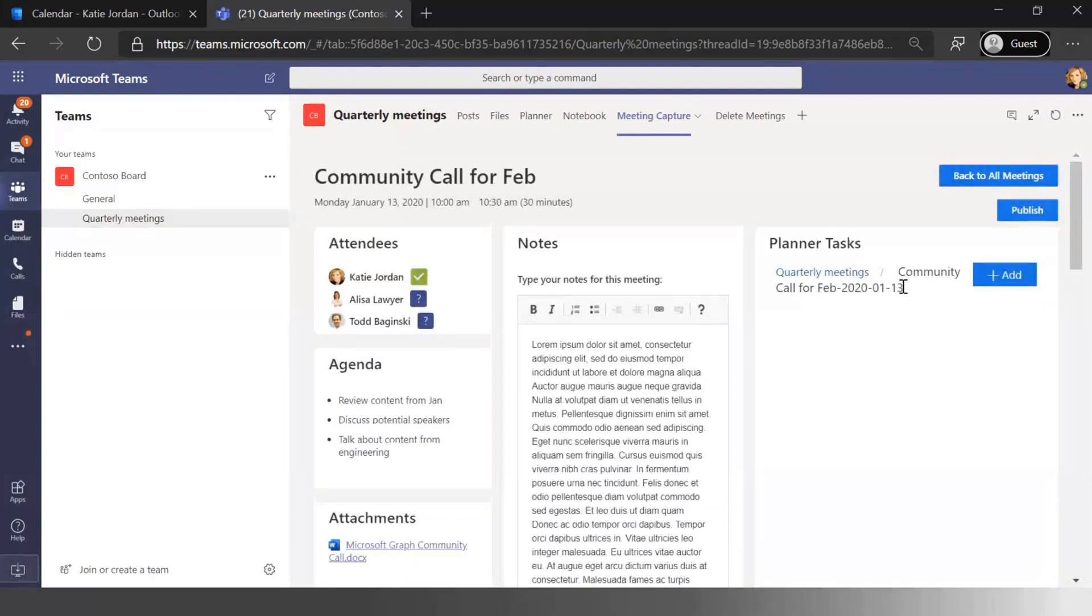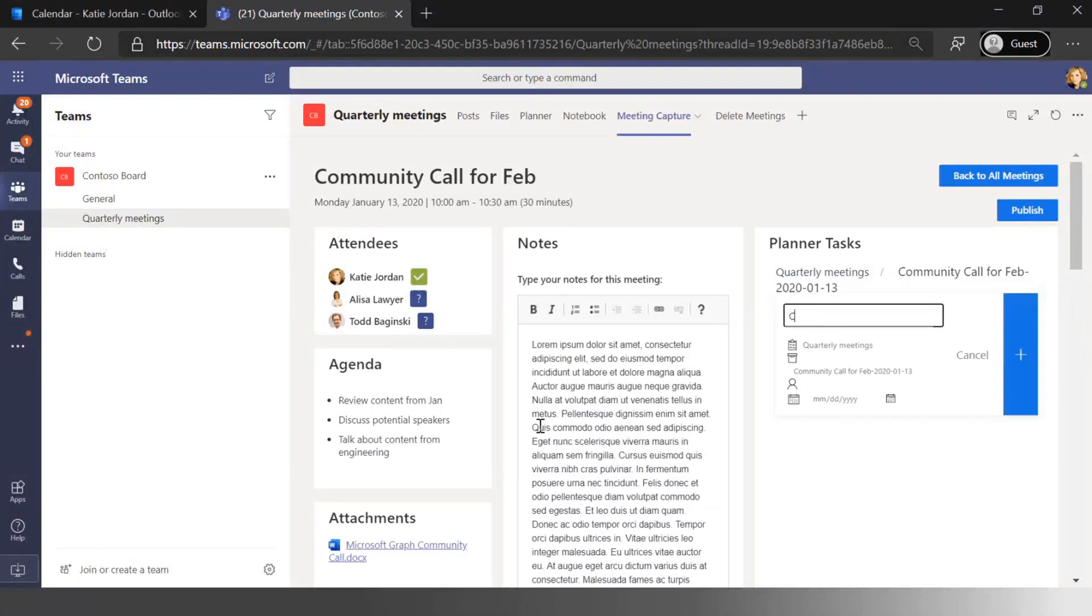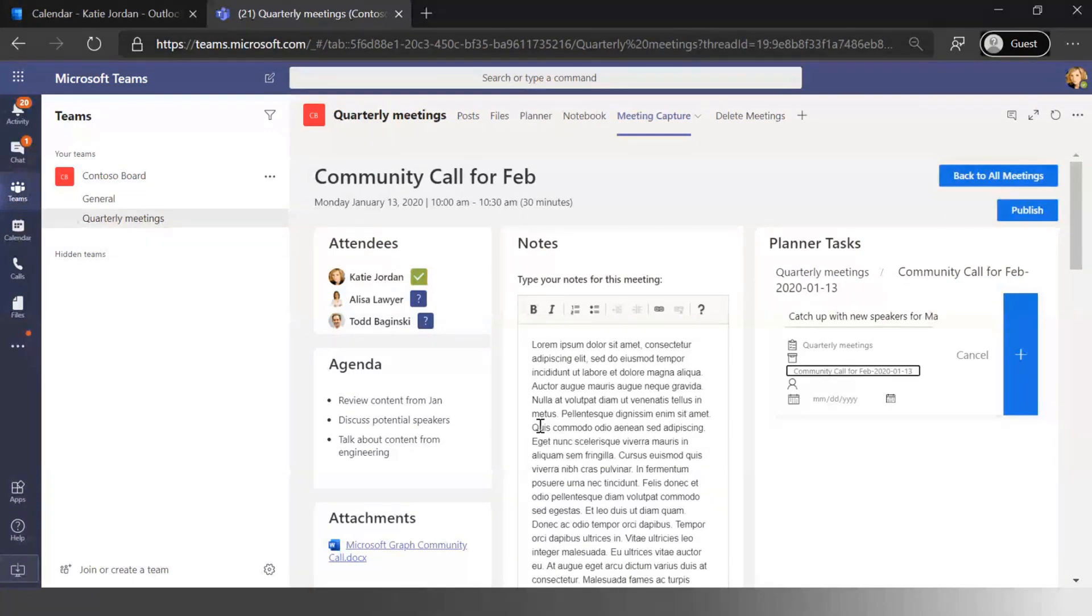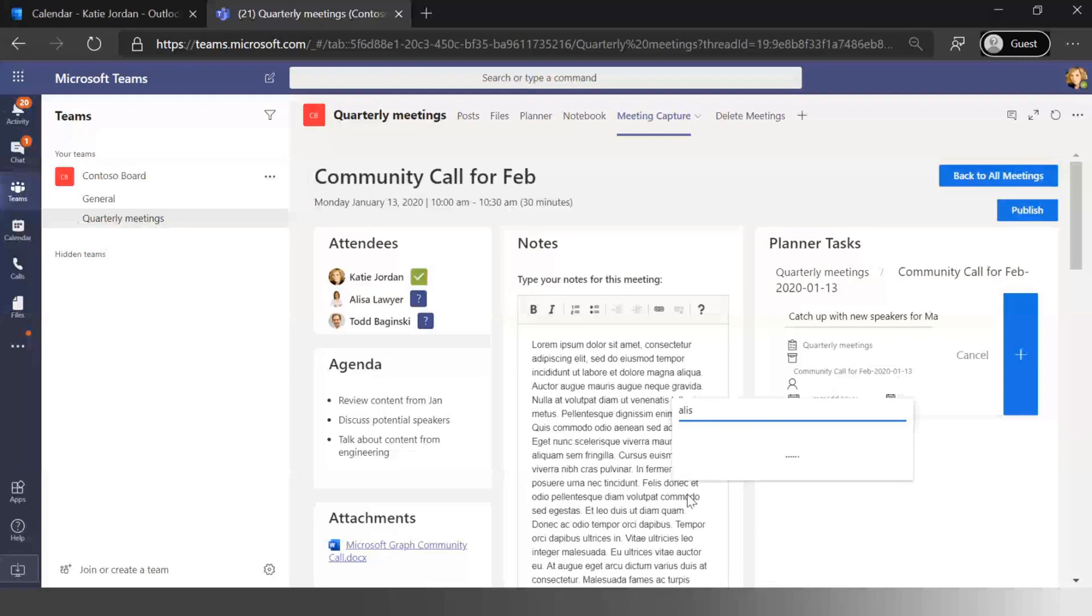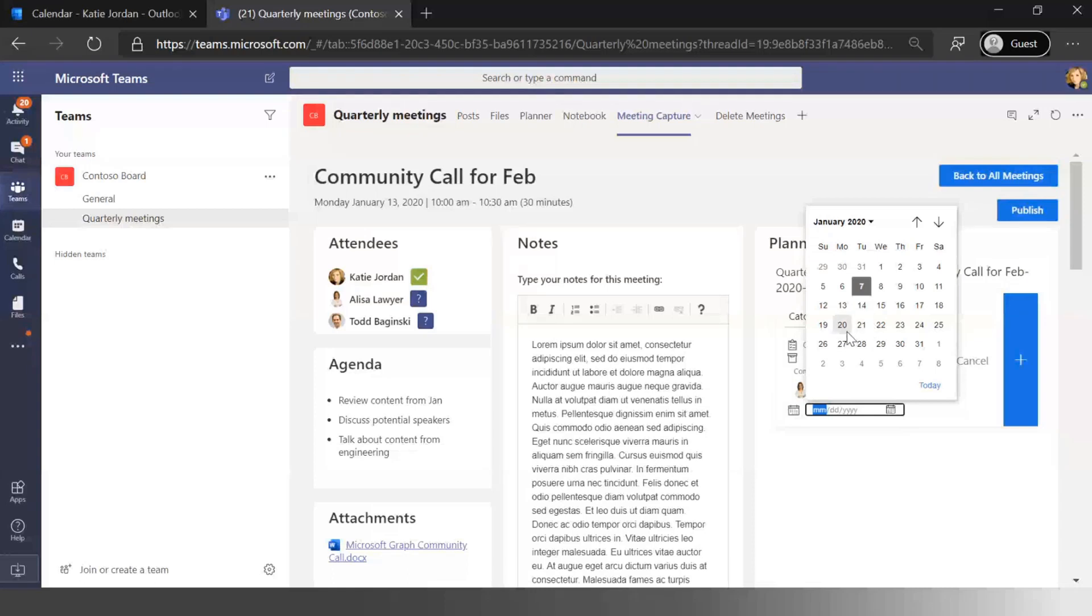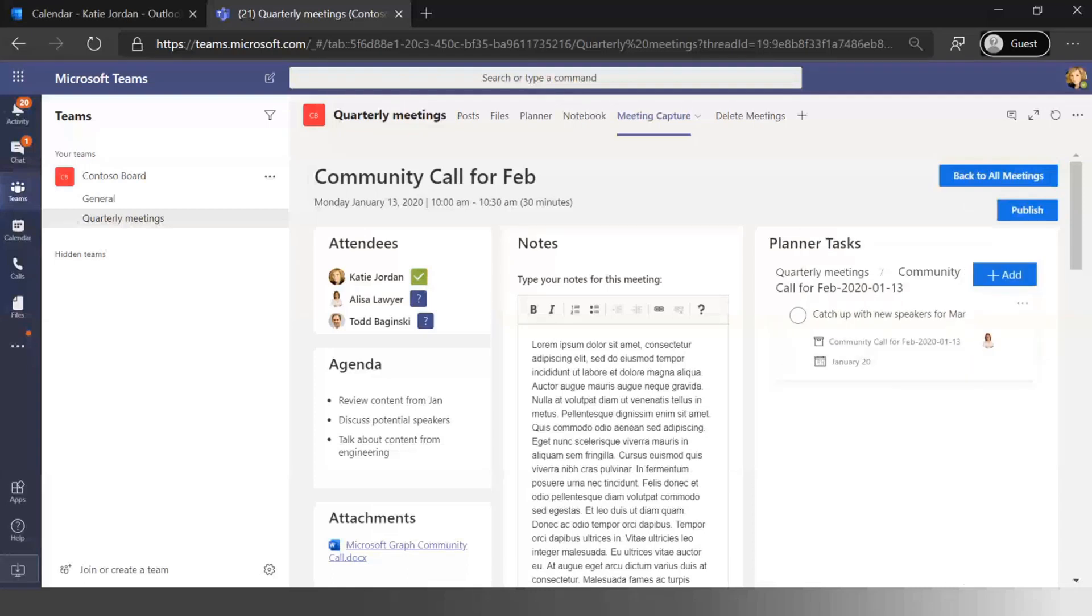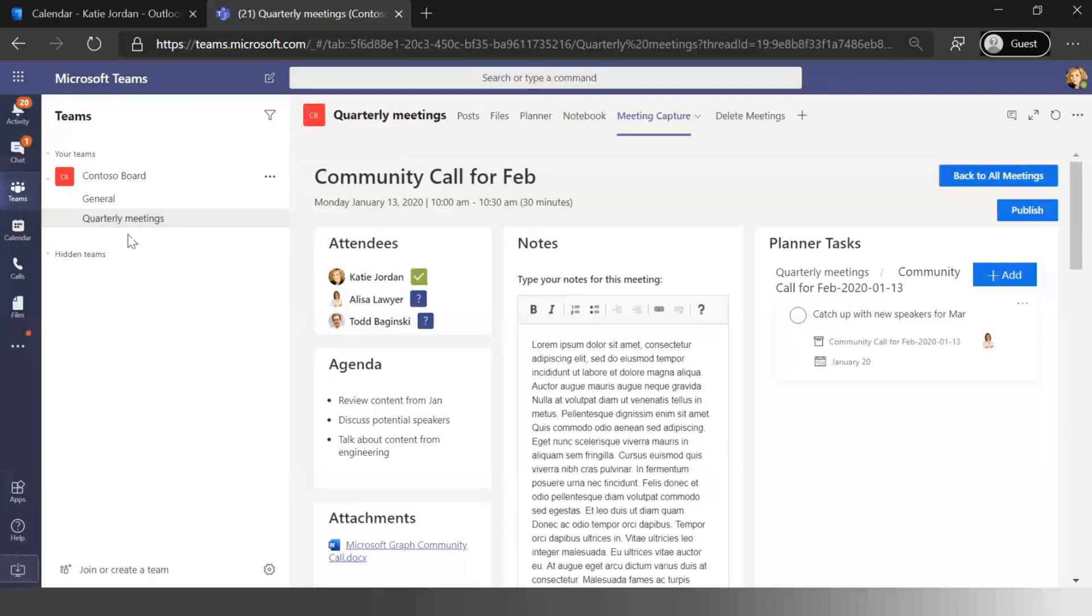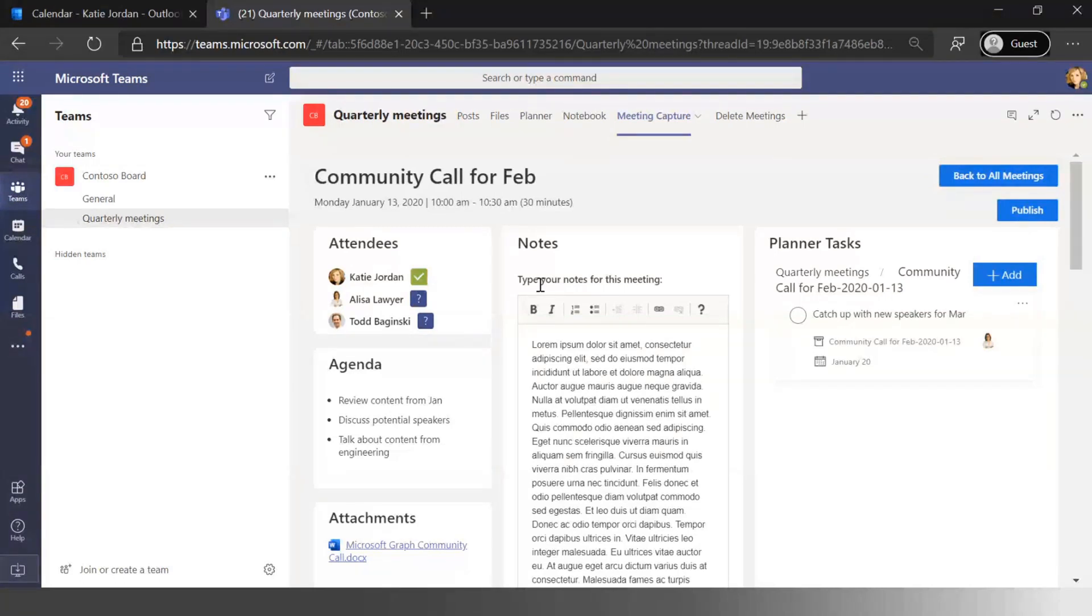But I can also go through and add tasks. I can go and create tasks that say I need to catch up with new speakers for March. I'm going to assign that to Alyssa because Alyssa is the one that normally does this. And then I'm going to make that as a deadline for the 20th and add that task. Under the covers, what that's doing is it's actually creating that planner task inside of a plan within the channel for this quarterly meeting. So if I go into my Microsoft to do as Alyssa or I go into planner as Alyssa, essentially I'm going to see all those tasks showing up within my experience.